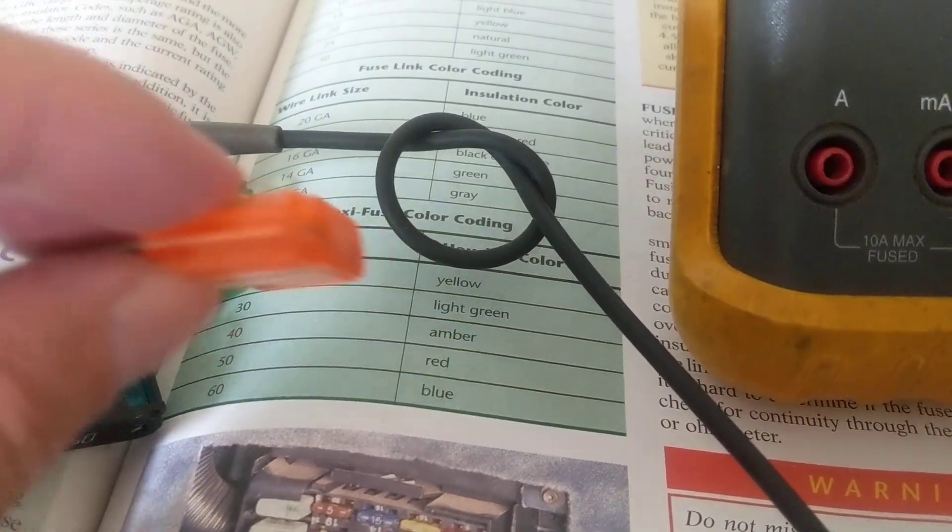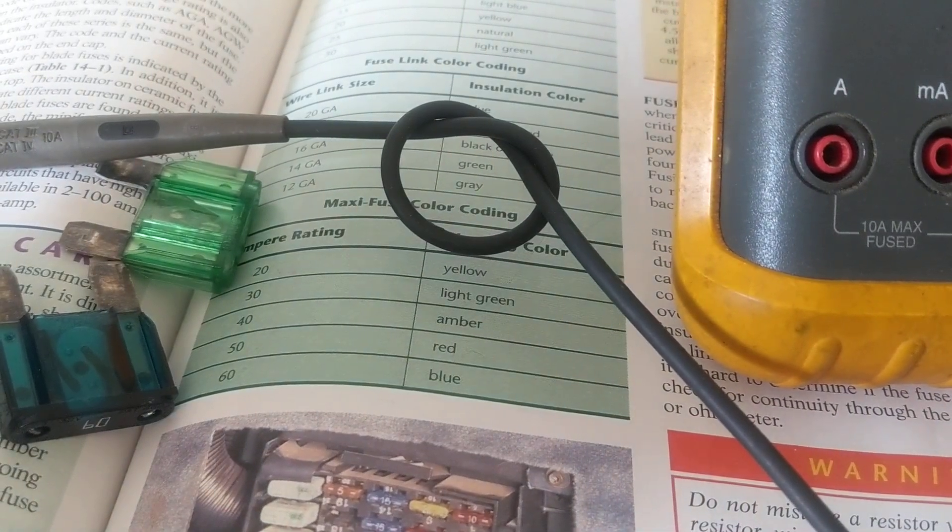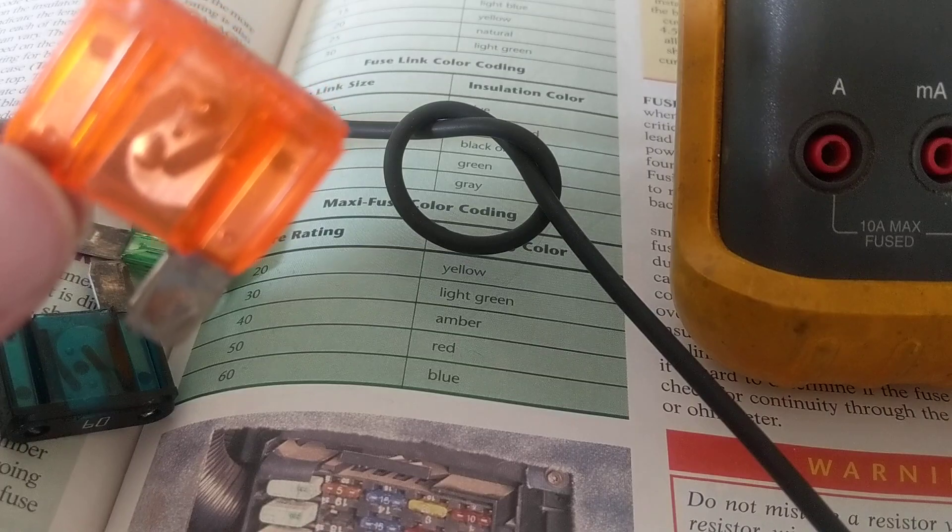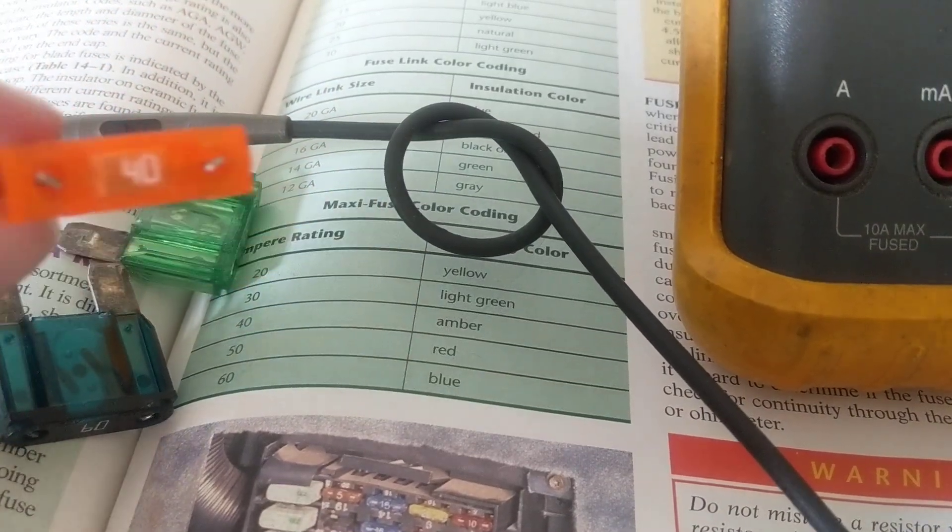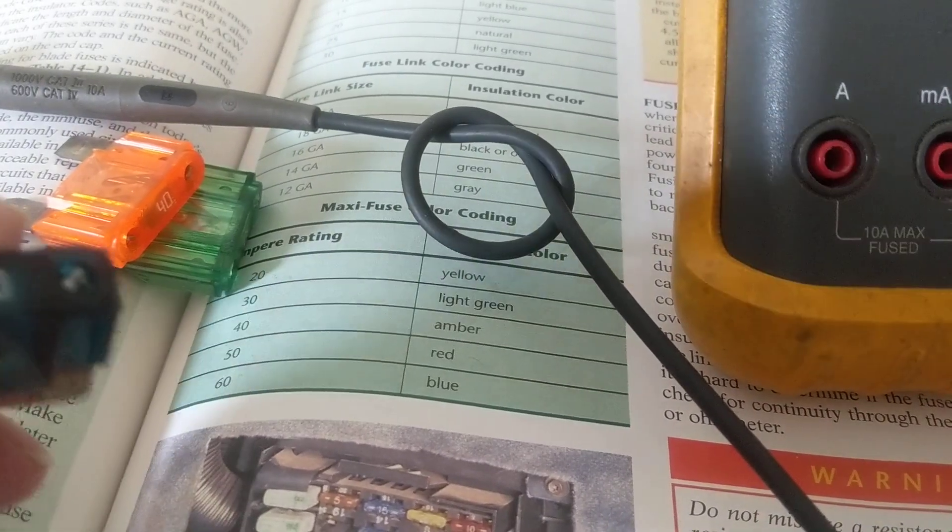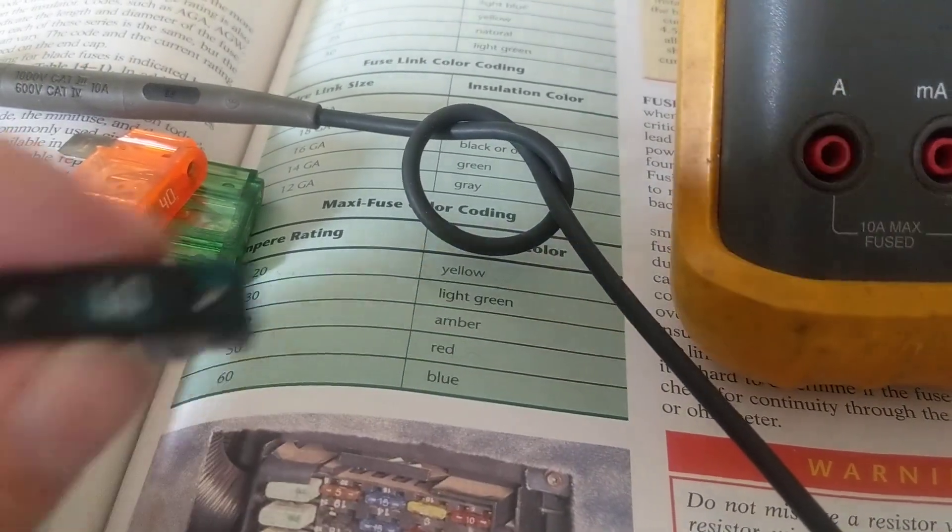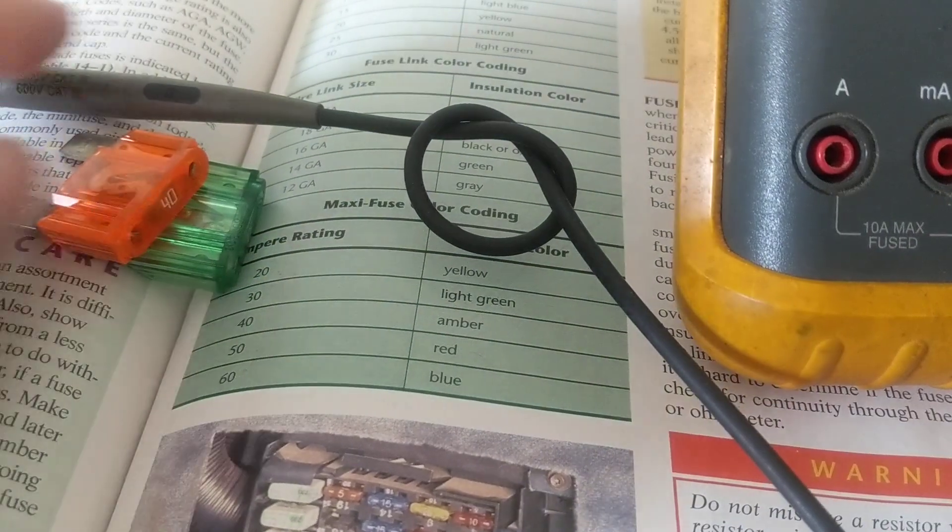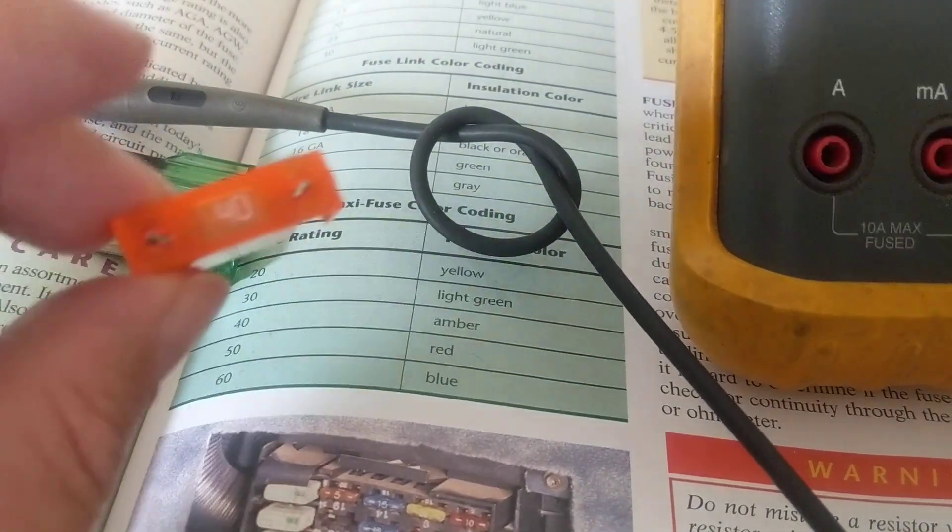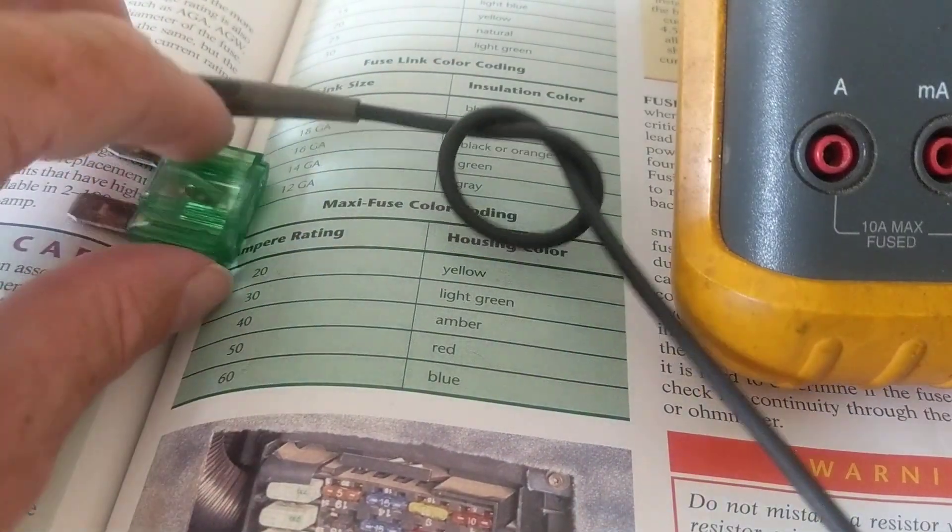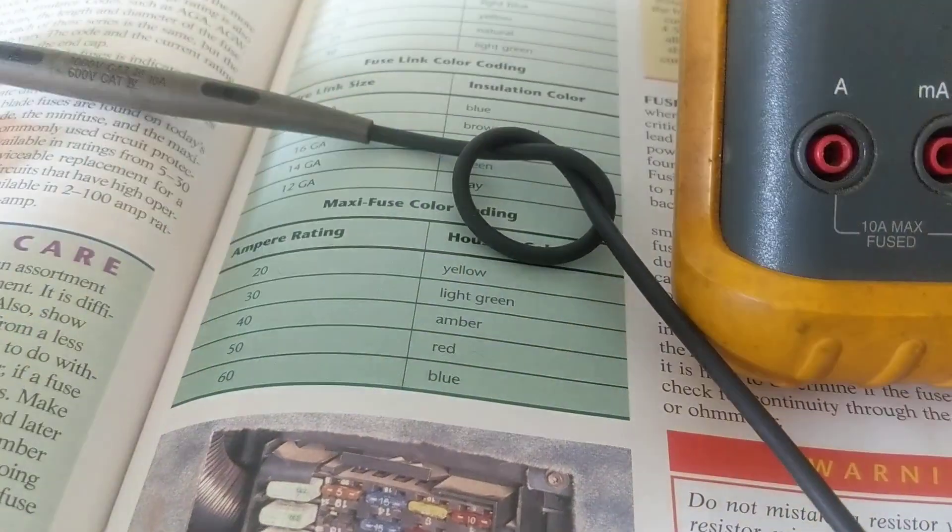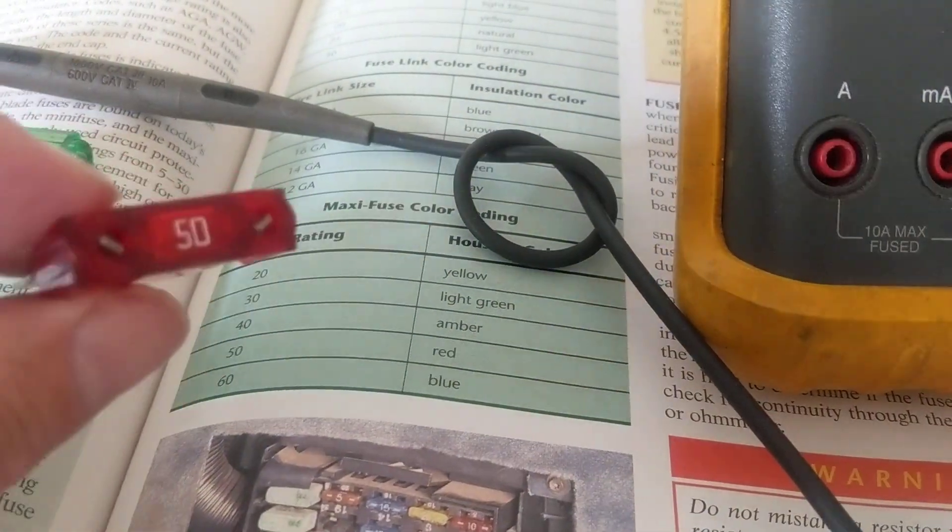The textbook that I use, Automotive Technology: A Systems Approach, that I always tell you from 20 years ago, still appropriate today. If you look at the current rating, according to the book, blue is 60. Here it is, 60 is blue. Amber, orange color is 40. Light green 30. Red 50.